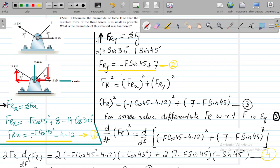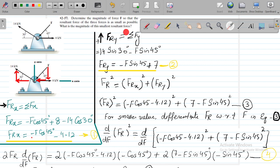Hello everyone. Today we are going to solve numerical 2-57 which belongs to the 12th edition of Hibbeler. The problem states: determine the magnitude of force F so that the resultant force of the three forces is as small as possible. What is the magnitude of this smallest resultant force?